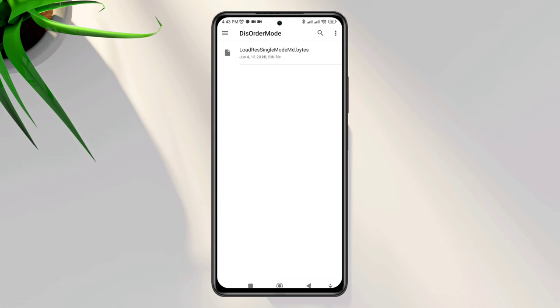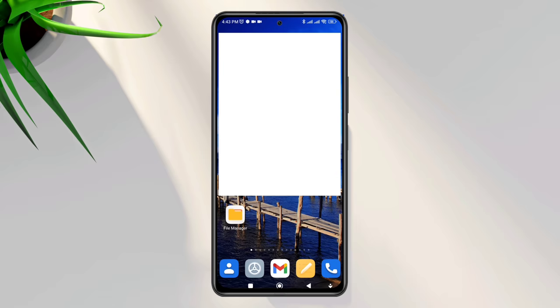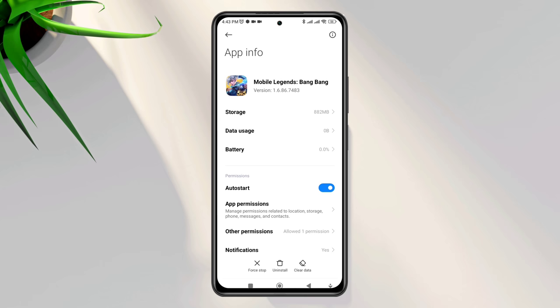For the second process, go back, tap and hold the app, tap app info, tap auto start, tap apps permission, and enable all the permissions.